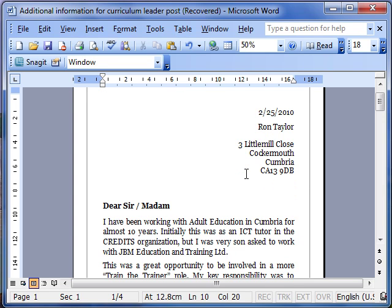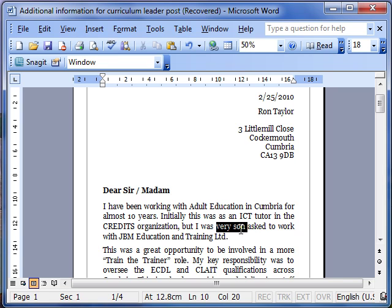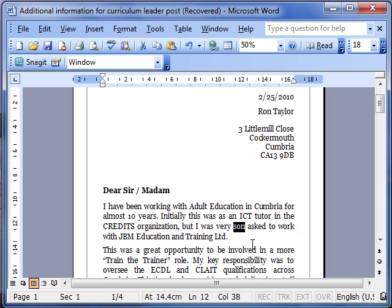Let's just have a look at our first paragraph here. It says I have been working with adult education in Cumbria for almost ten years. Initially this was as an ICT tutor in the Credits organization, but I was very soon asked to work with JBM. Word hasn't picked that spelling mistake up because it's not a spelling mistake. SON is a valid word, and the computer cannot work out whether it should be there or not.